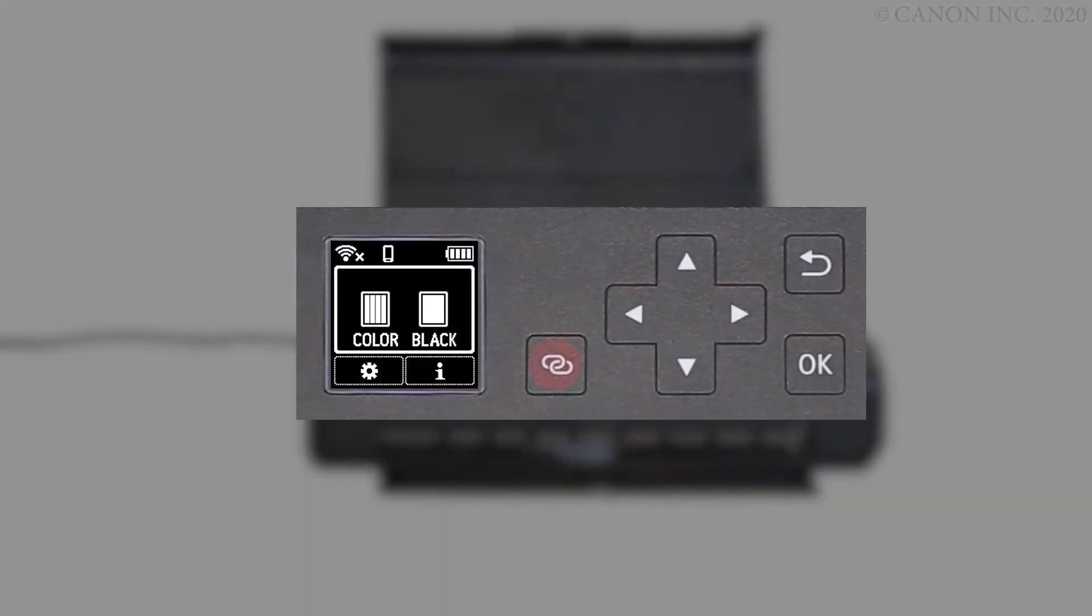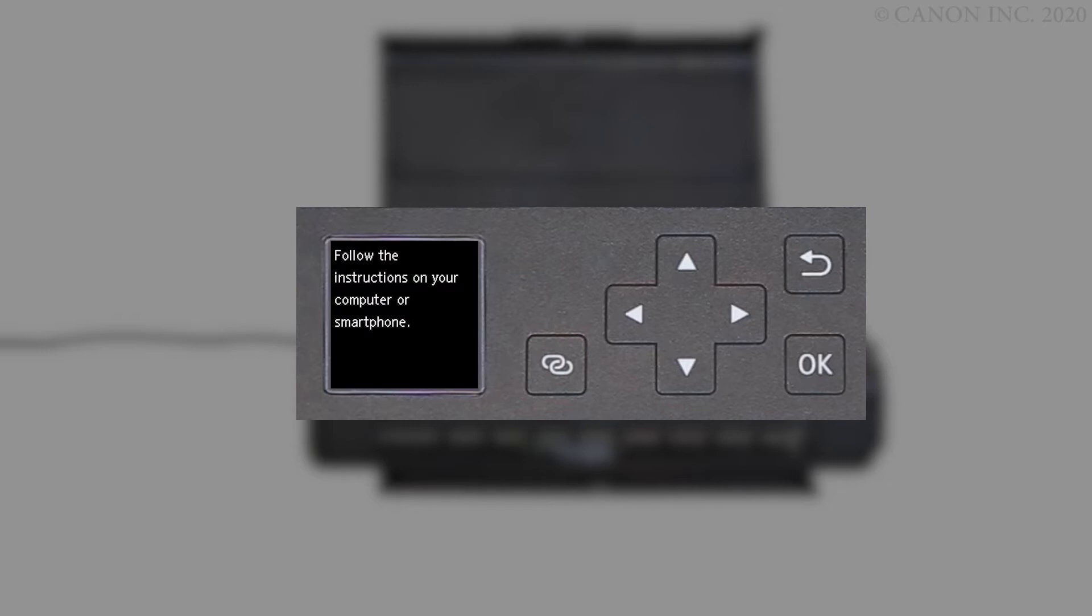Press and hold the wireless connect button on the front panel for about three seconds. When you see this screen, the printer preparation is complete.